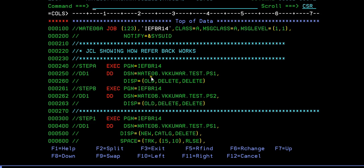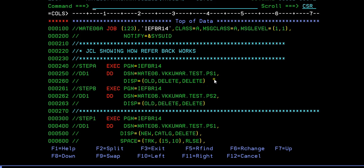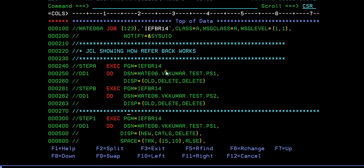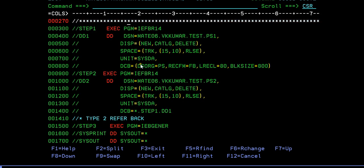First thing is I am trying to delete the data sets. I am using these two data sets. I'm making sure that if these data sets are already existing, I am trying to delete these two data sets initially itself. So I am giving step A and step B. You know how we delete the data sets by specifying old delete delete so that it will get deleted.